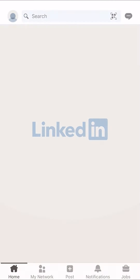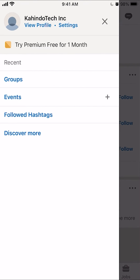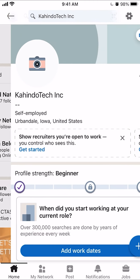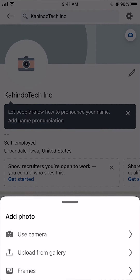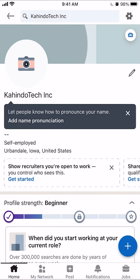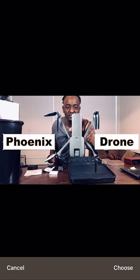Now if I go back to LinkedIn and basically follow the same steps — click on profile, click on view profile, and then click on the little camera icon, and then click on where it says from gallery. Now I have access to my camera memory. I'll just tap on any one of these pictures to set them as your profile picture. For example, I'll click on that picture.